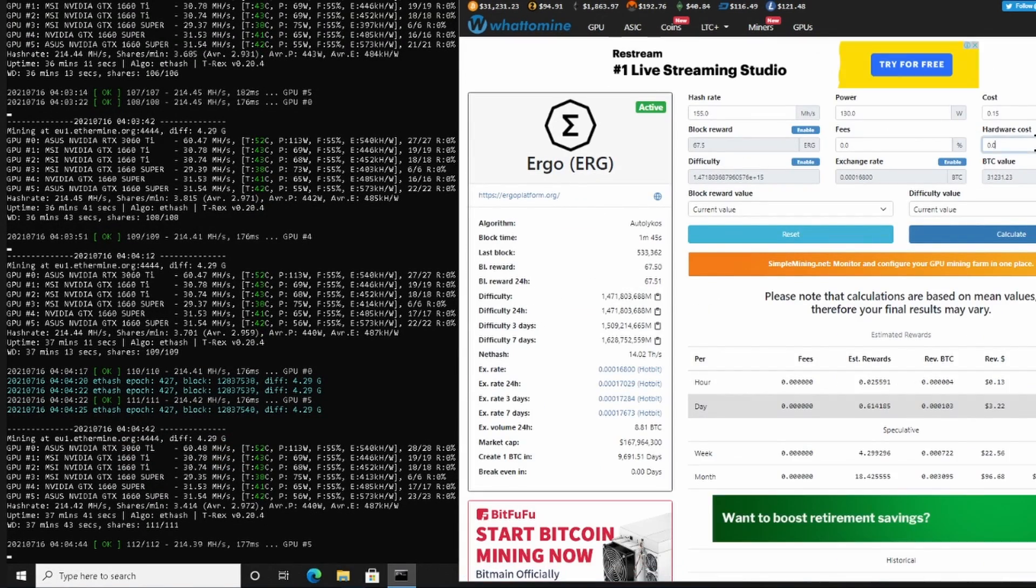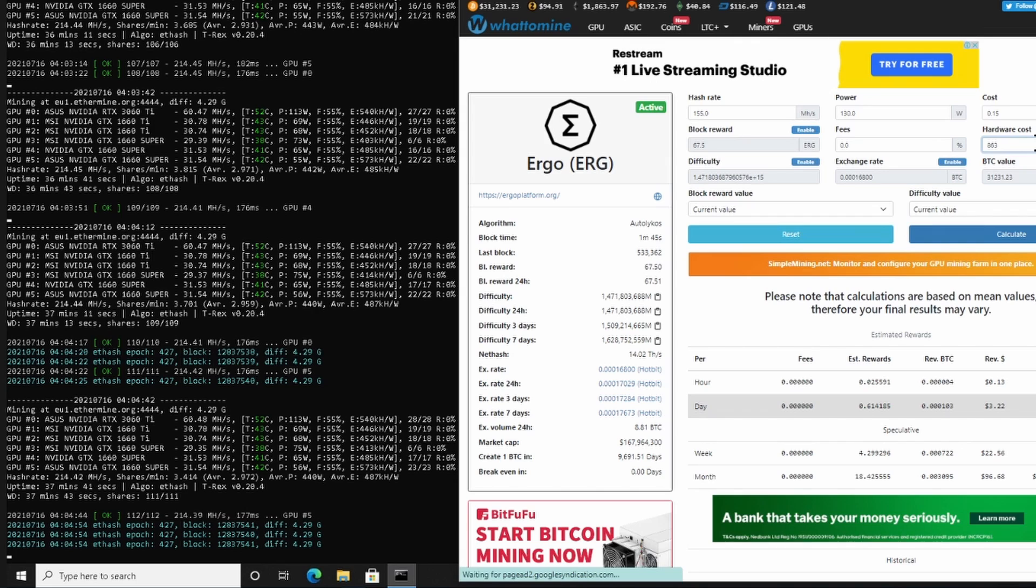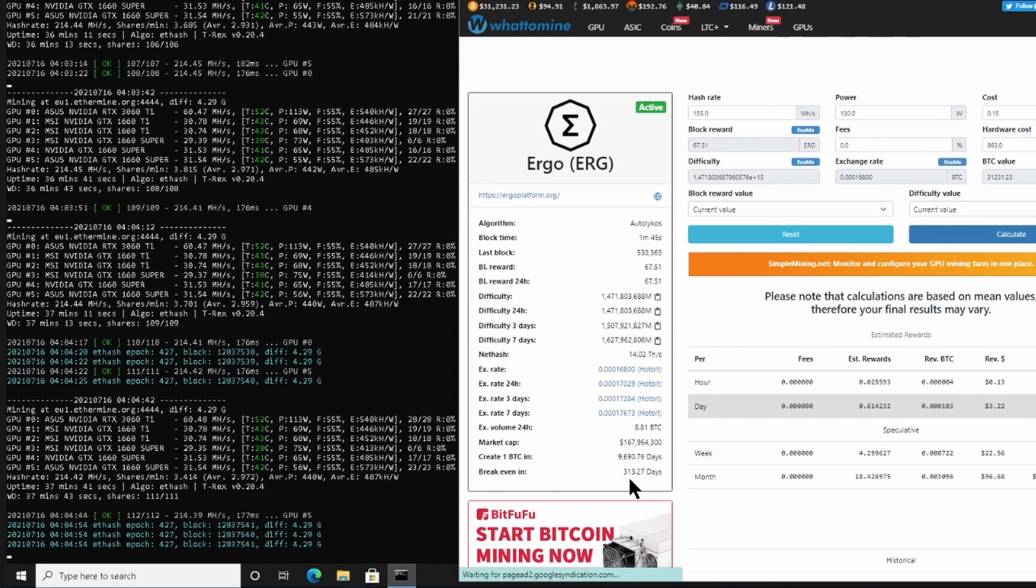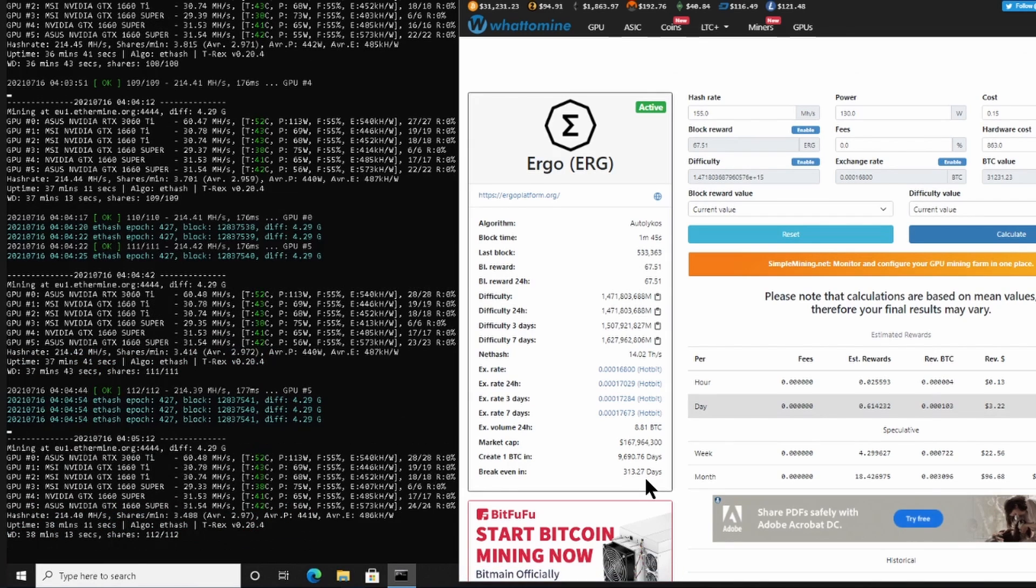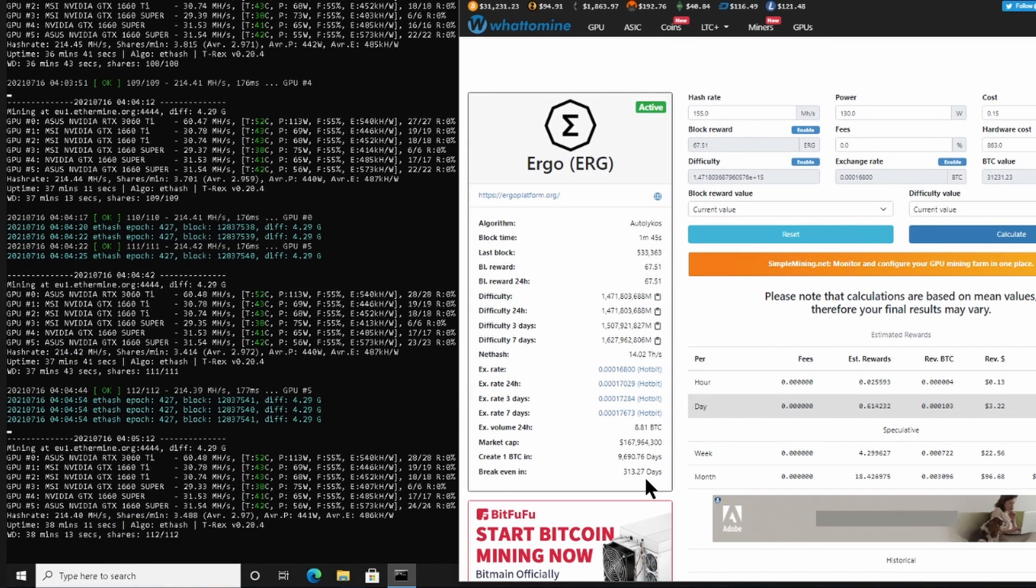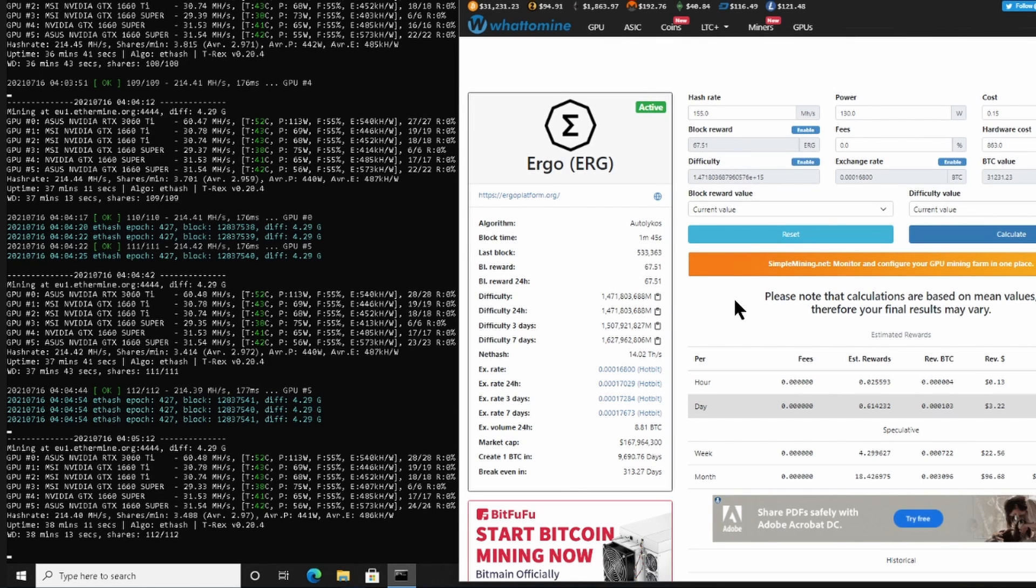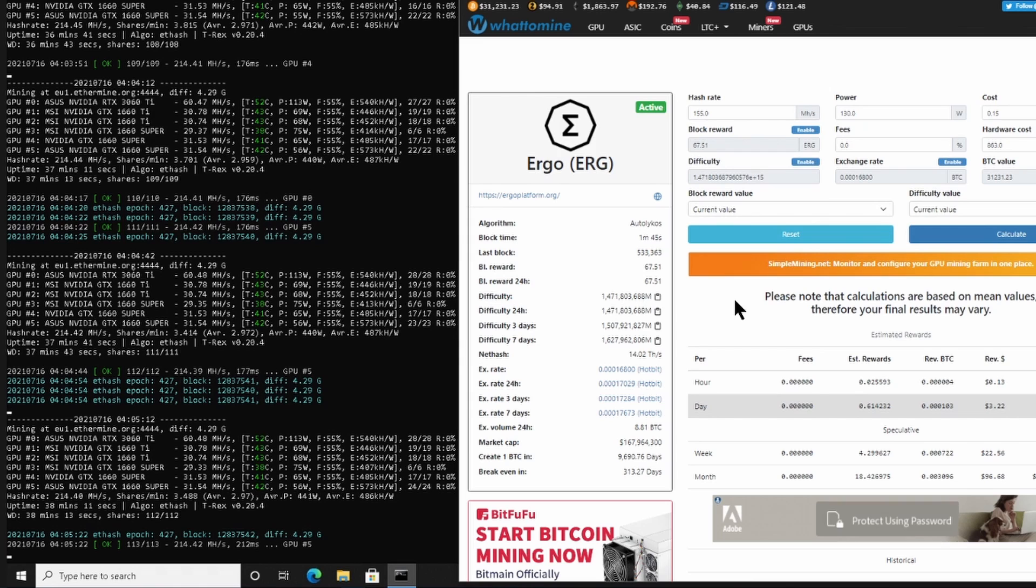So let's go over to Ergo again so we can put in the hardware cost here, which is 730 euros, which is currently $863 US dollars. And then we would calculate. There you see, over here it is 313 days for break even. So currently at the time of making this specific video, the 3060 Ti would be the most lucrative specific card to have after Ethereum 2.0 if Ergo stays the most popular.